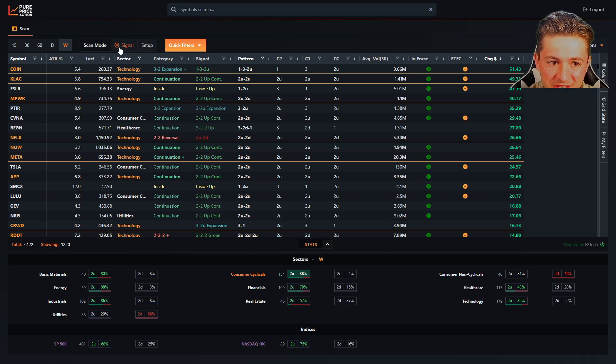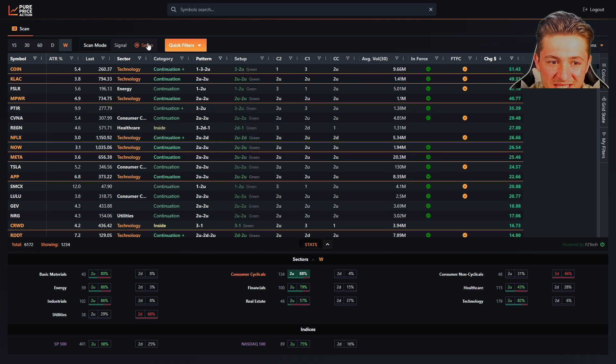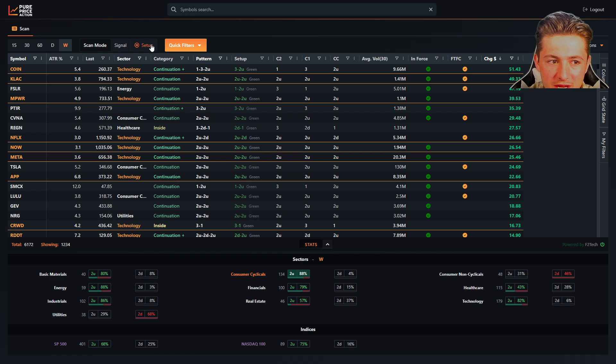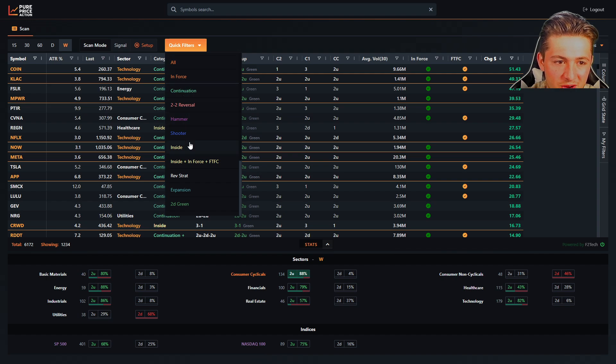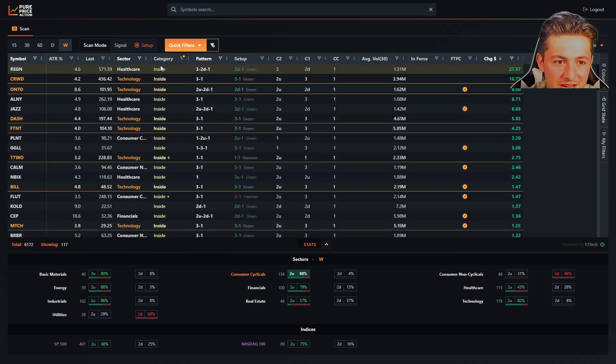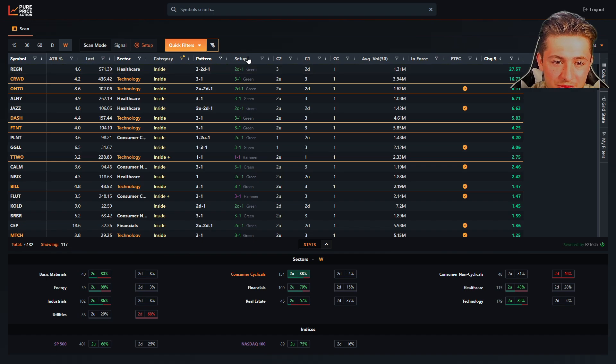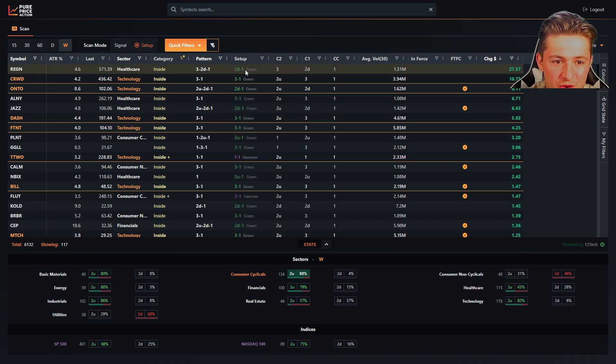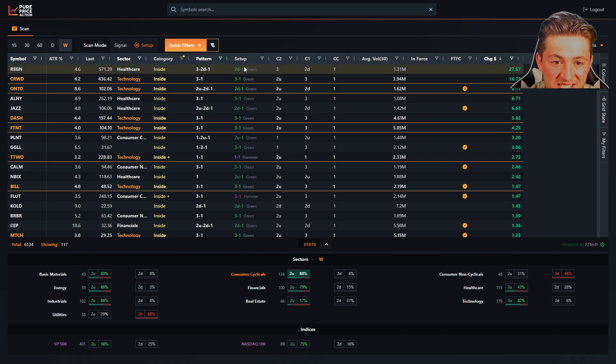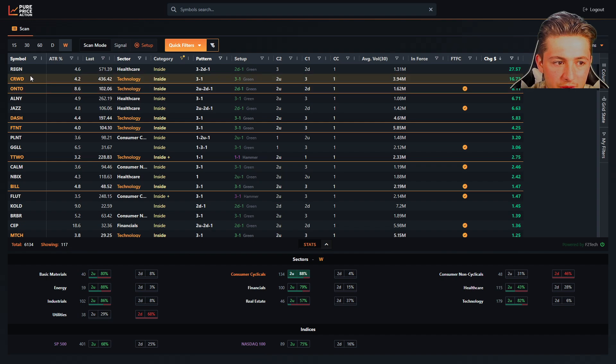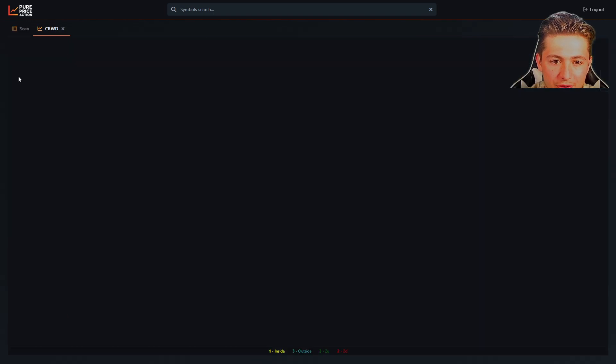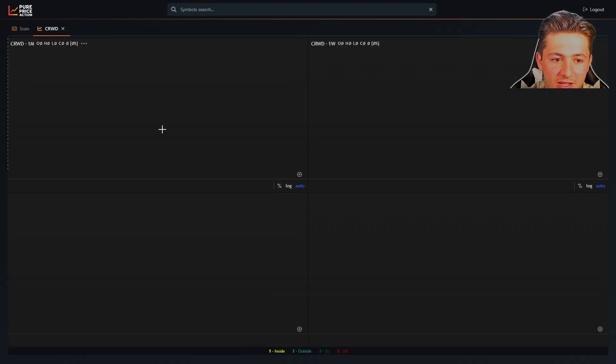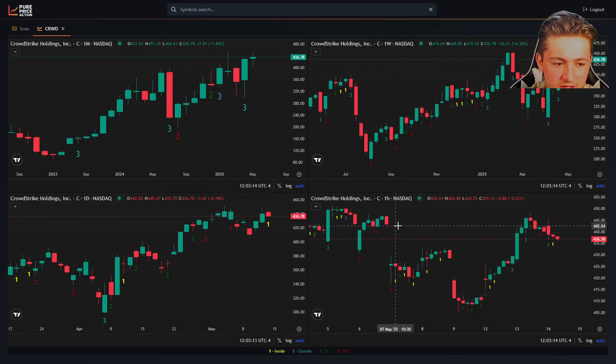Scan mode allows you to scan for either signals that are in force or setups that are setting up. So what this means is this. If I want to go to quick filters and look for inside bars, if I scan for setup, you're going to notice we have a setup category.